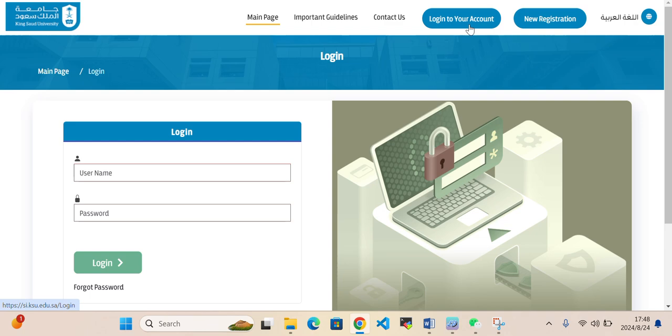After you login, then you need to submit your application. If you have any questions, you can ask me in the comment section. Thank you so much for watching the video. If you want to hear more about scholarship videos, please subscribe to YouTube channel. I wish all of you best of luck. Take care, bye bye.